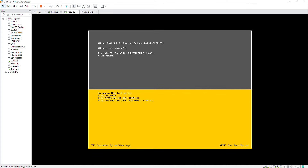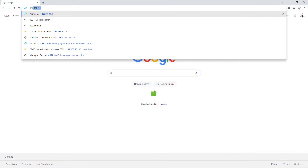Hello everyone. In this video I'm going to show you how to configure networking in ESXi 6.7. I will create vSwitches, VMkernel NICs, port groups, and more. I will go to the web interface of the ESXi server.